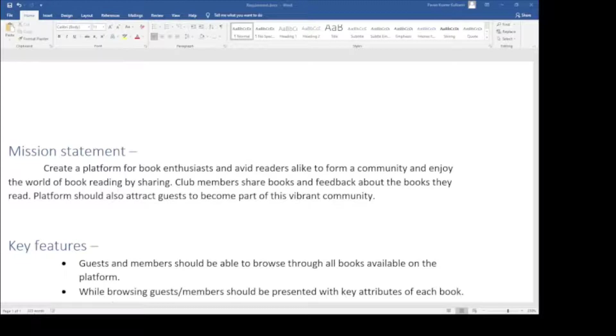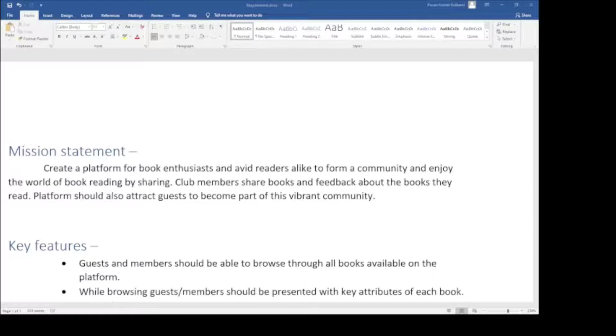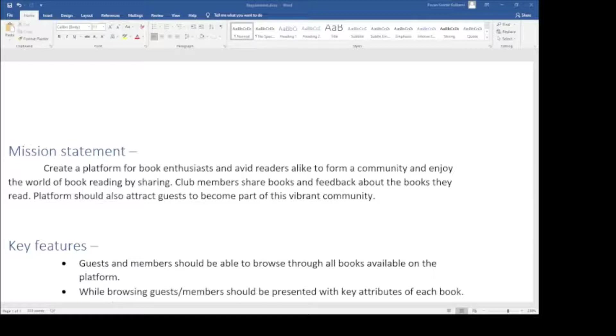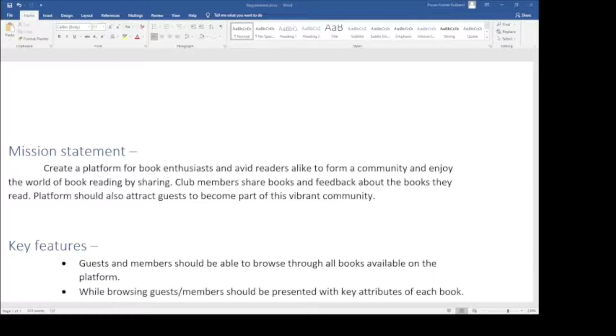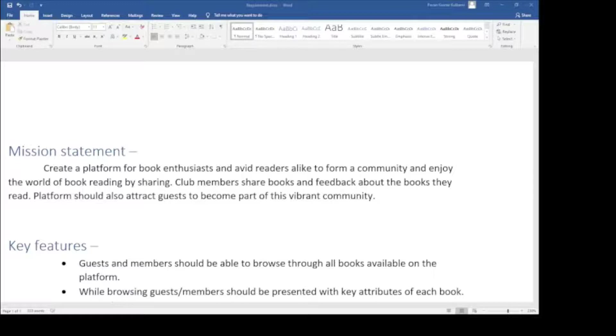Our client has provided this list of high level requirements. This document will drive all design and development. Let's review and understand the objective and requirements. First is the mission statement. Our client wants to create a platform for book enthusiasts and avid readers alike to form a community and enjoy the world of book reading by sharing. Club members share books and feedback about the books they read. Basically our client wants to create a book club where members share books and feedback, and attract new guests so the community remains vibrant and expands.